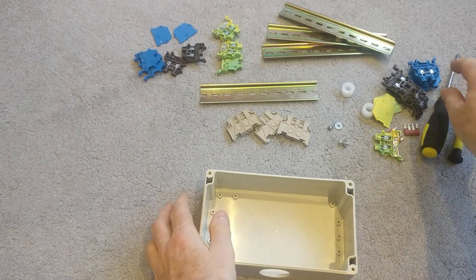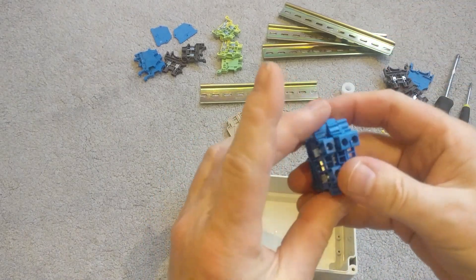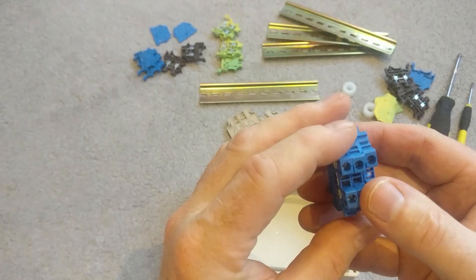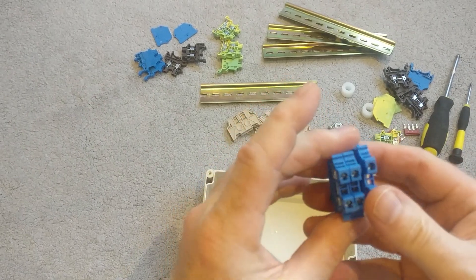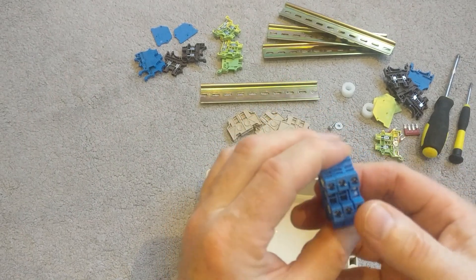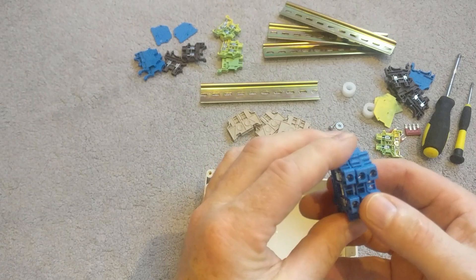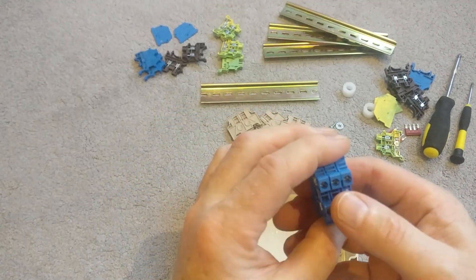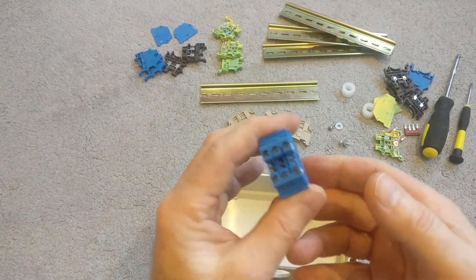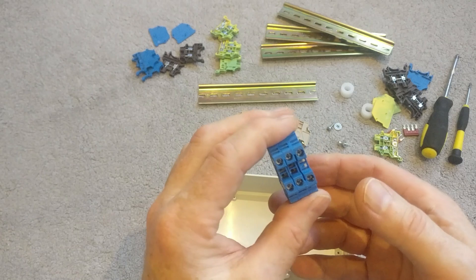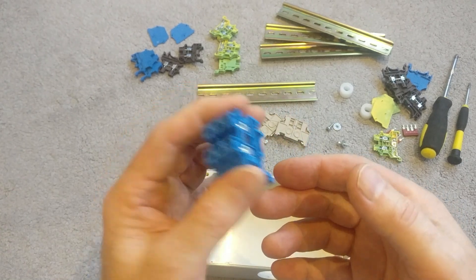So I've also got myself these DIN rail terminal blocks or DIN rail connectors. Various sizes. I've got 2mm and 4mm. So the 2mm will take a lighting circuit and the 4mm will take a main circuit. So I think they're 20 amp and 32 amp respectively.